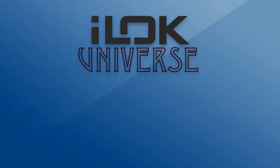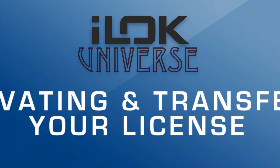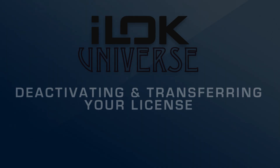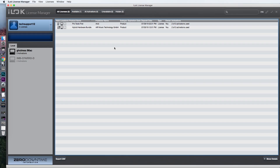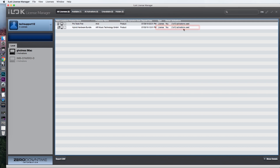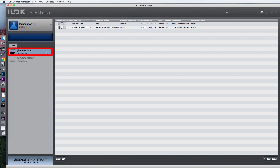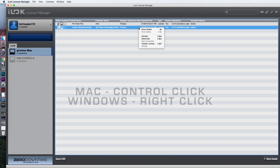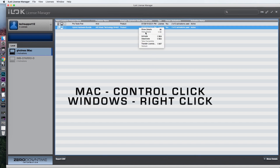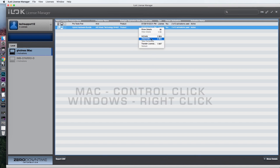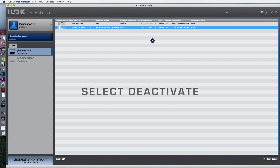Open the iLok License Manager and sign into your account. Currently, this plugin is activated on this computer and another location. Click on the name of the current computer you are on. Here you will see a list of licenses that are currently on the computer.